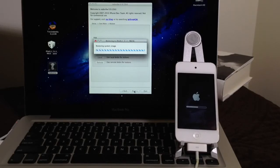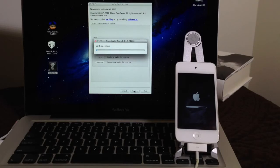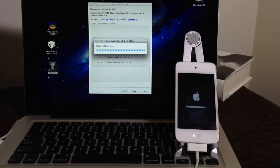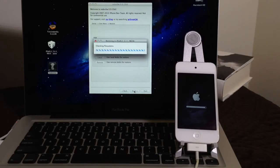Alright, so now it's done restoring the system image. The process is almost halfway through. Alright, so the verification process has completed.